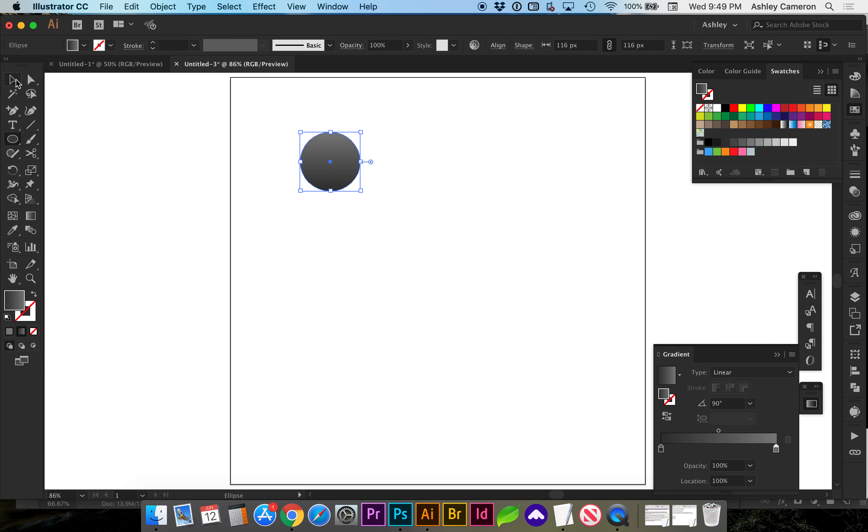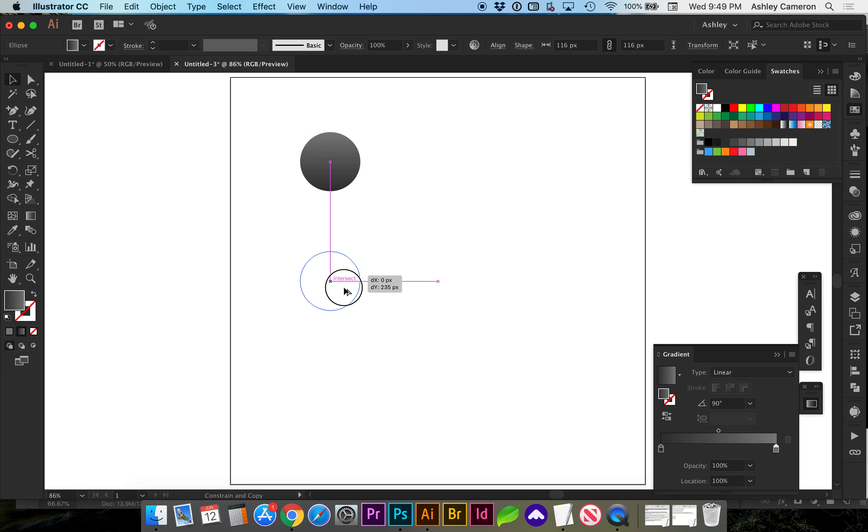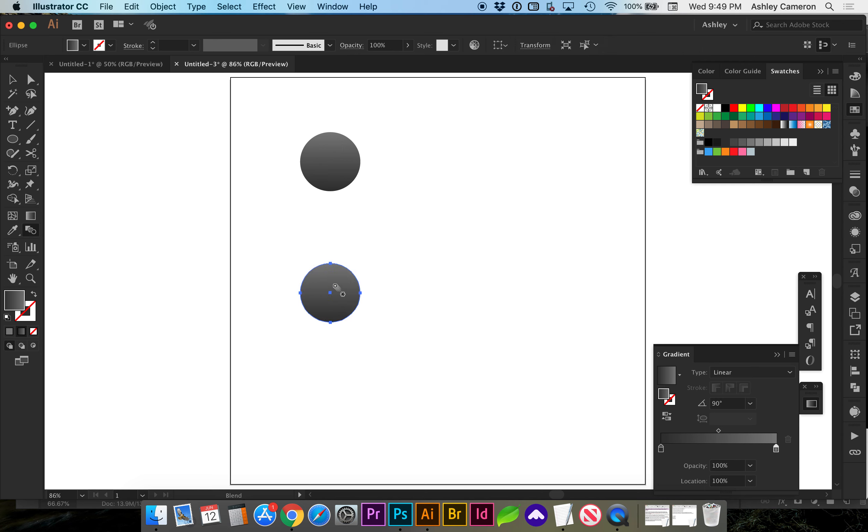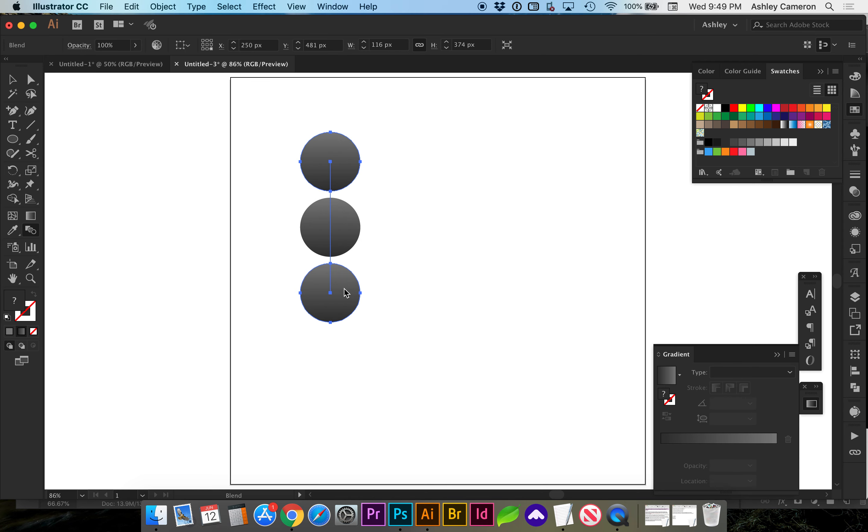Now go to your direct selection tool V, and holding down option, click shift drag to create a straight line. Now going to the blend tool W or your blend tool here, click on both objects.